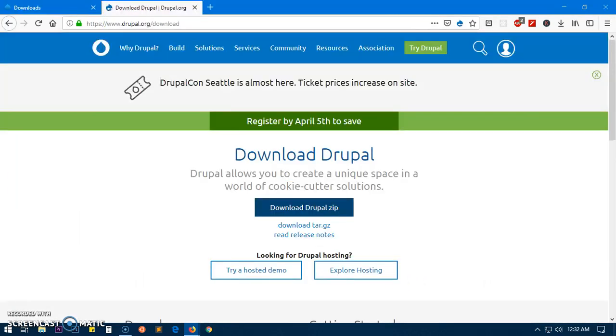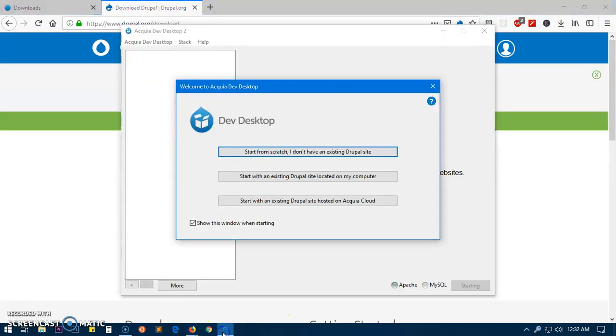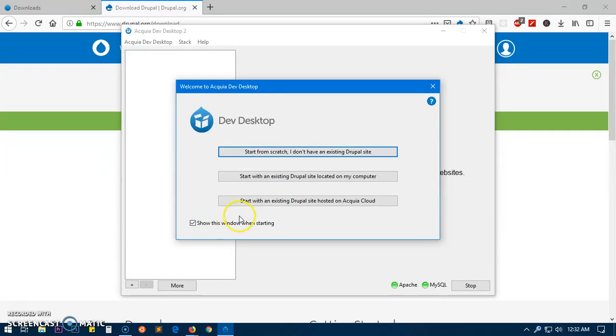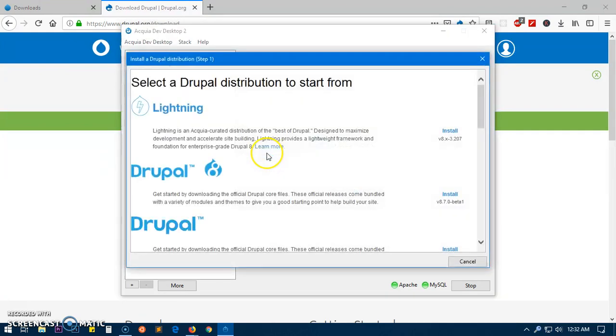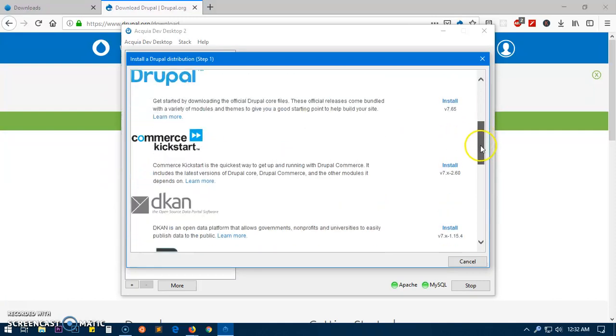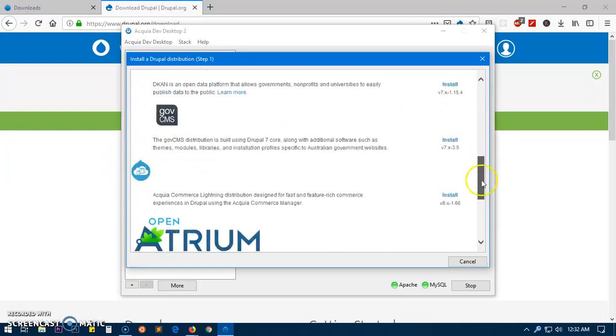Here we have the desktop, so we do not have any existing Drupal installation on the system so I'm going to say start. Here are a few options, these are softwares that can be installed.